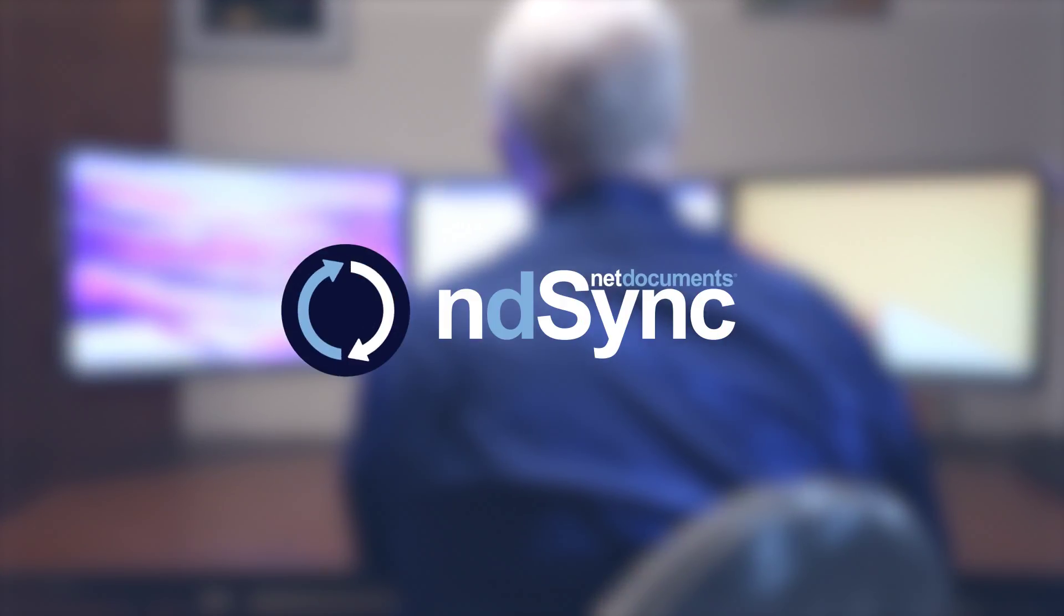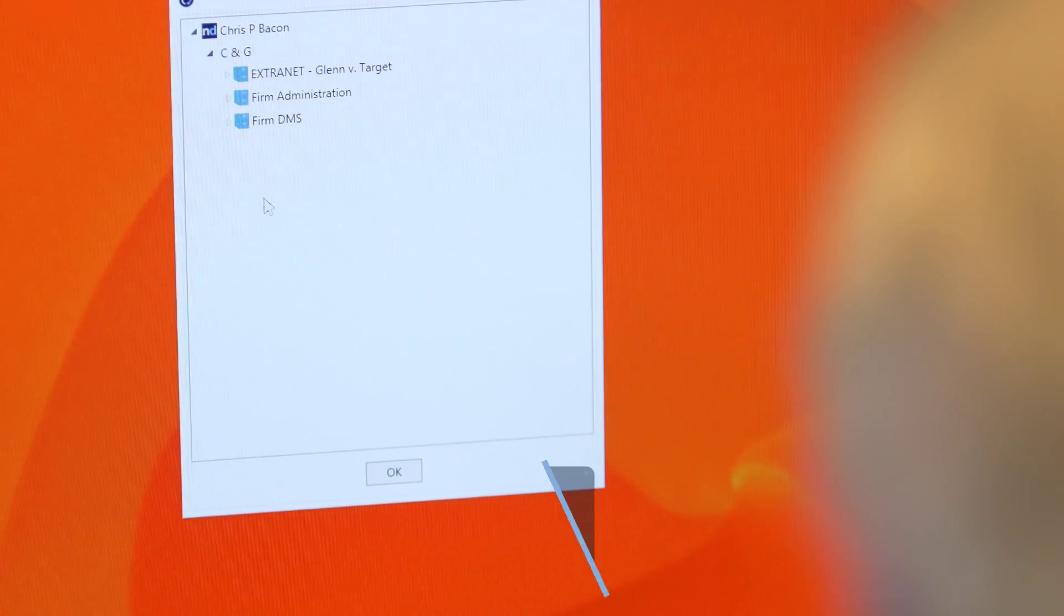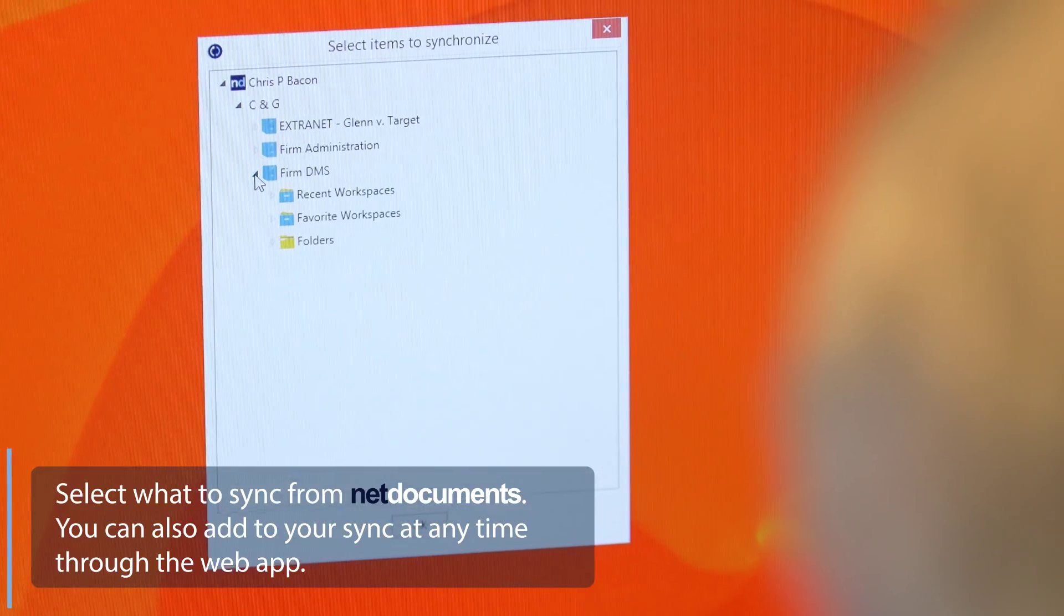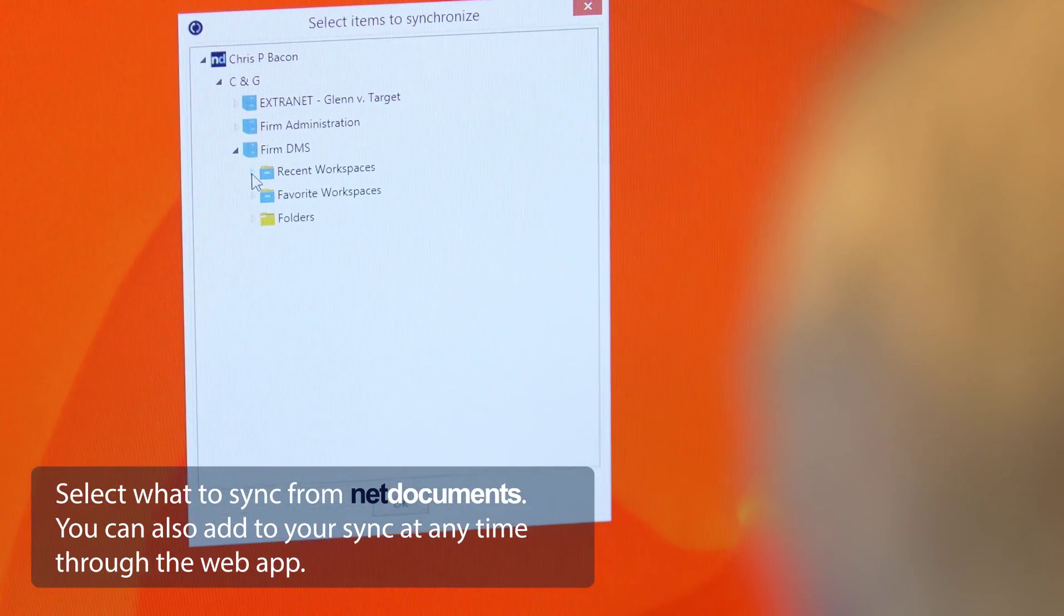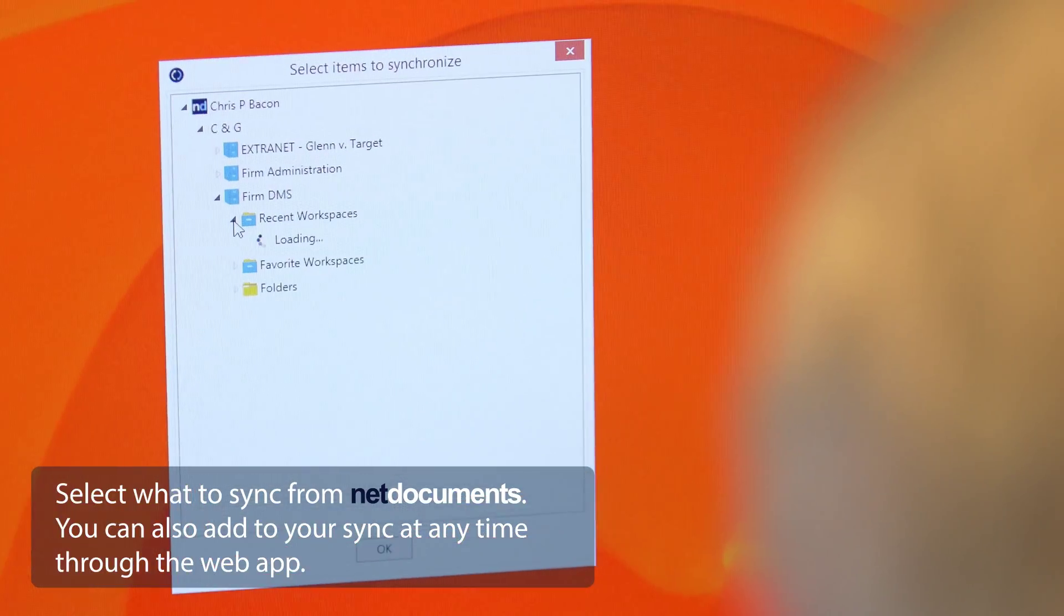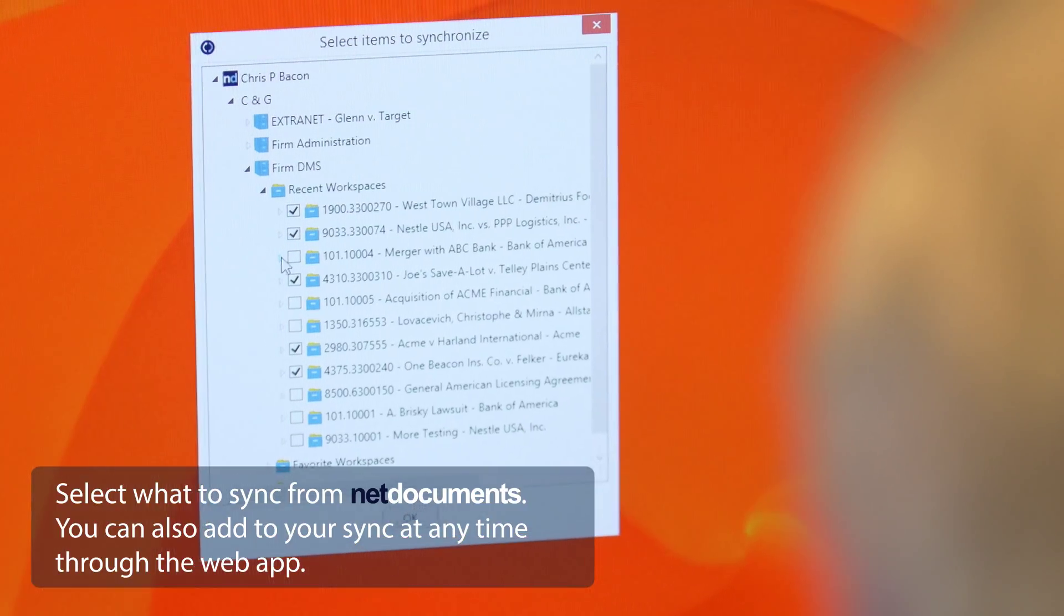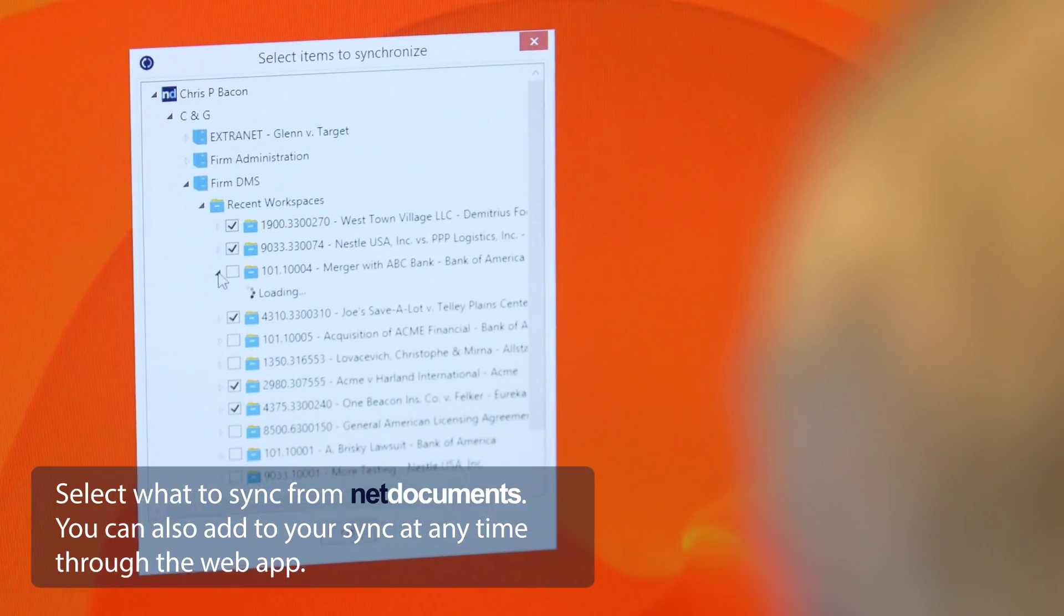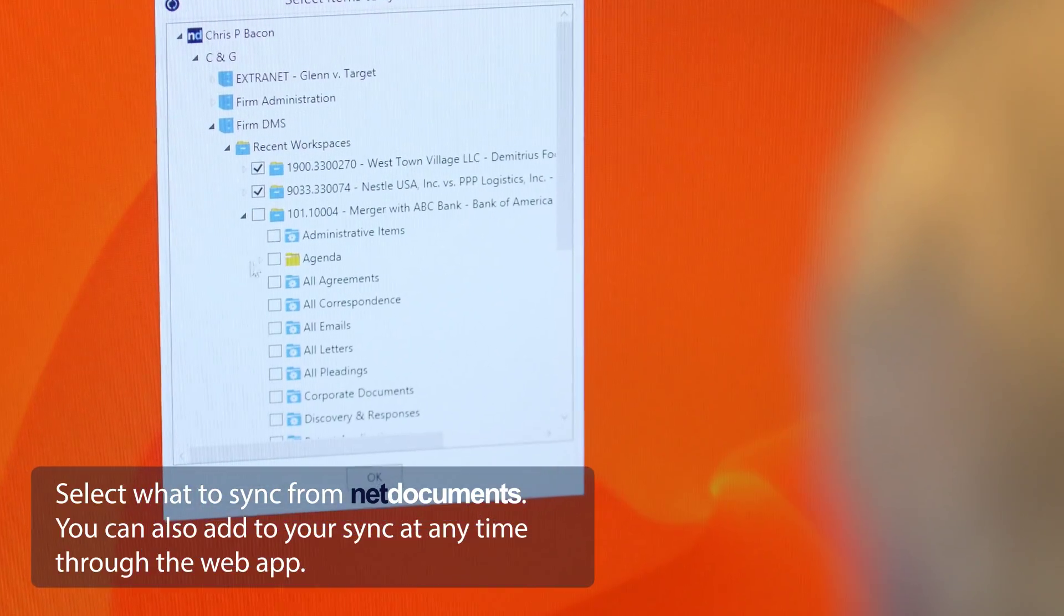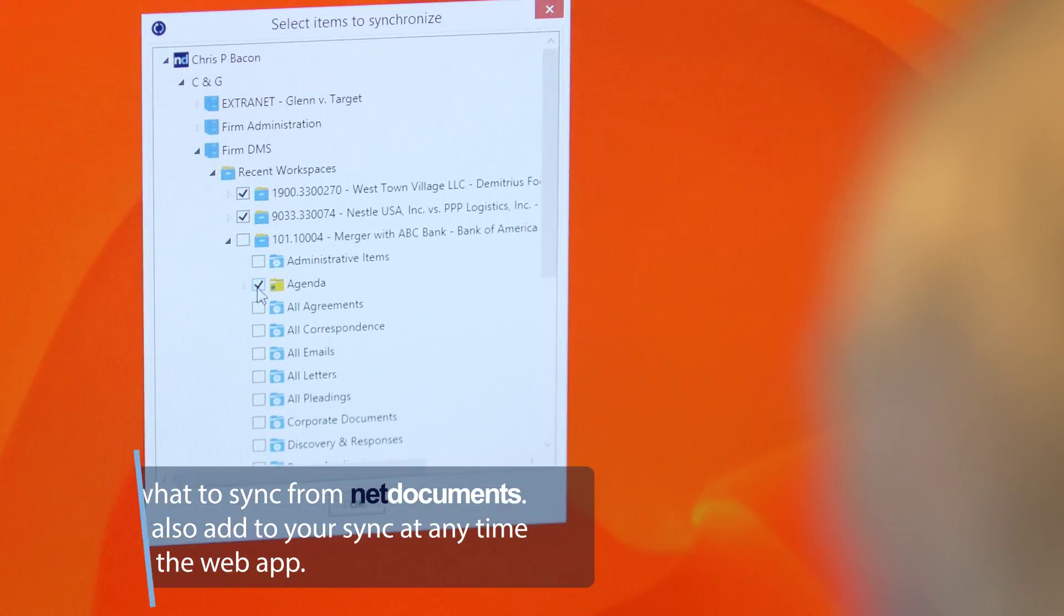Introducing NDSync. Simply select the folders, filters, or workspaces that you would like to sync from NetDocuments. You can also add to your sync at any time through the web app.